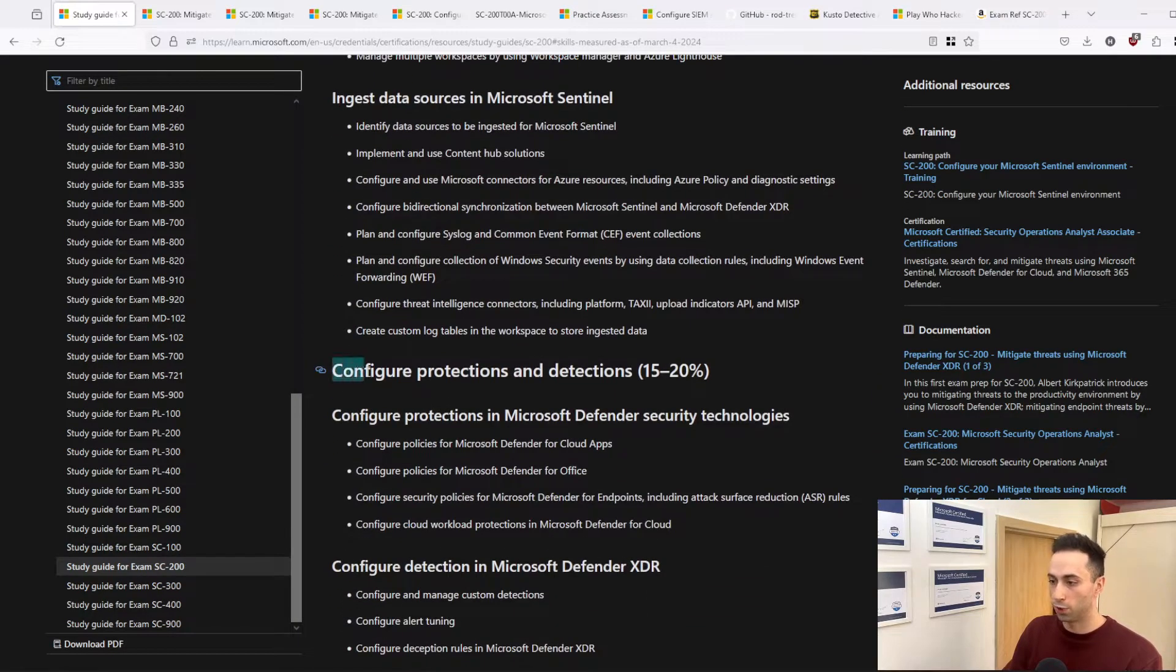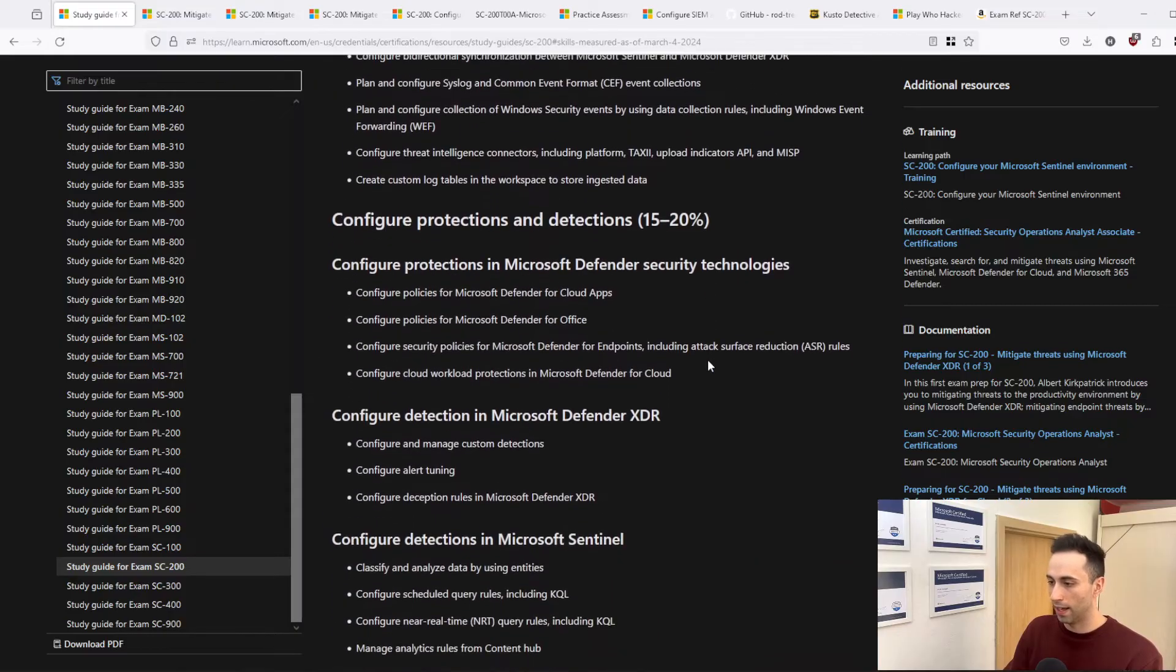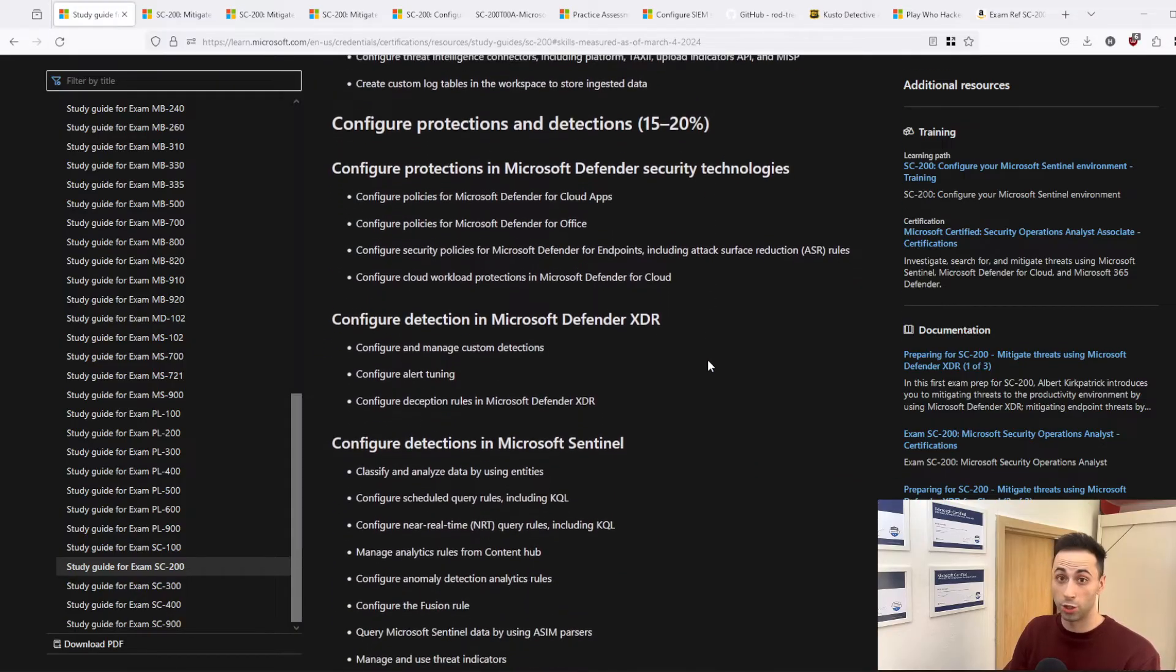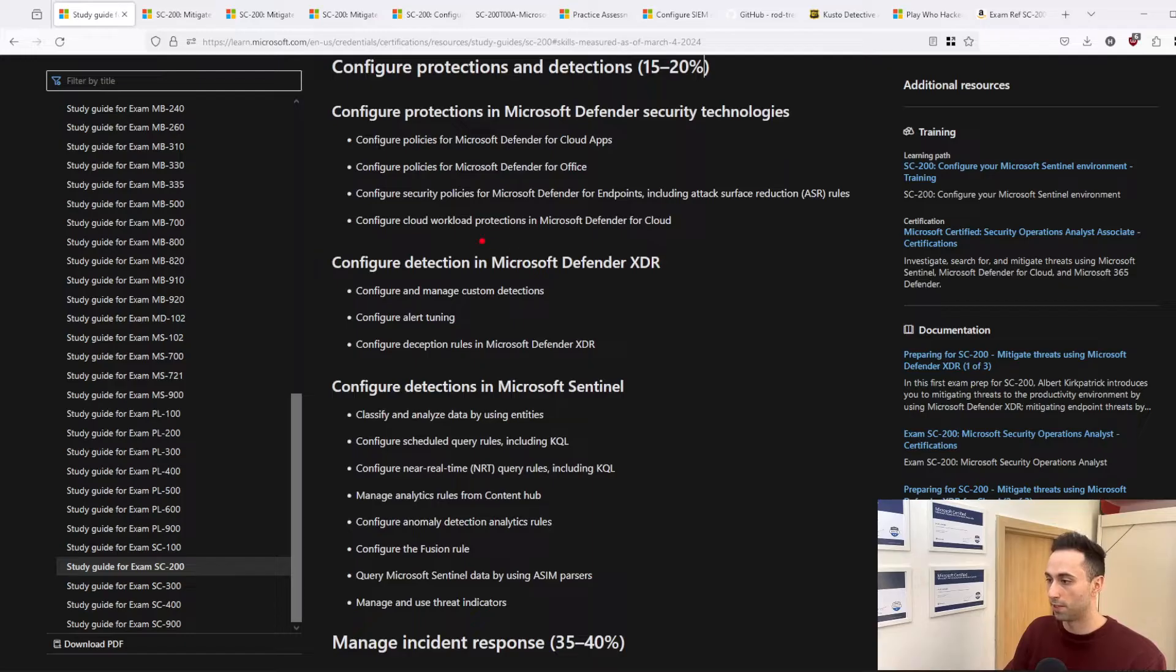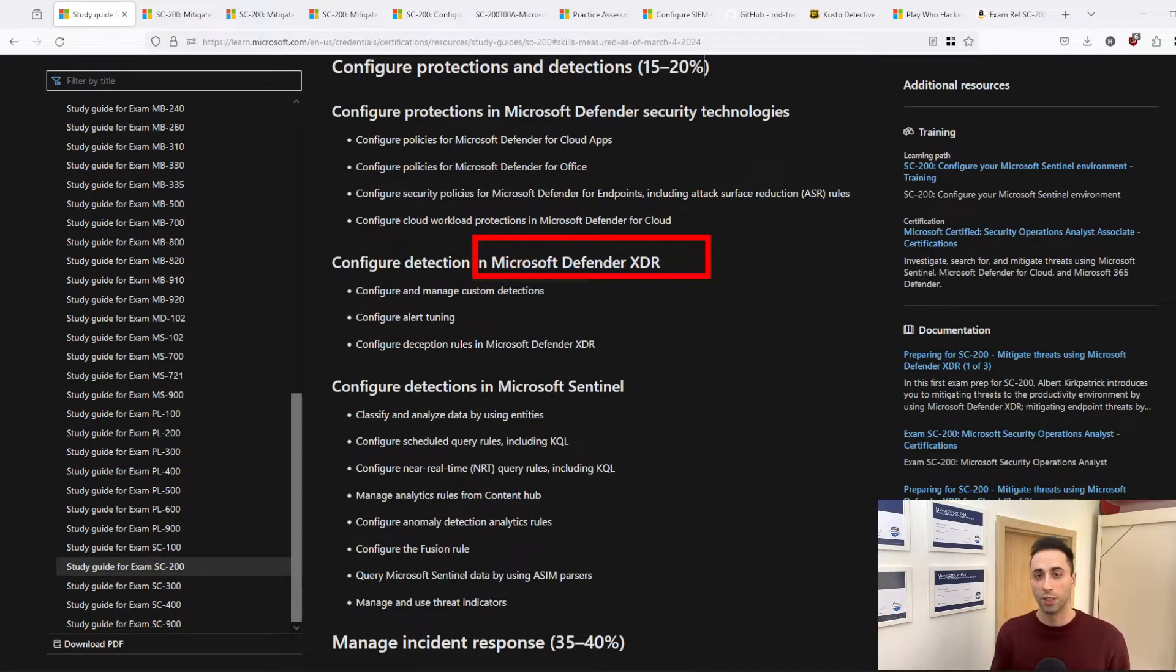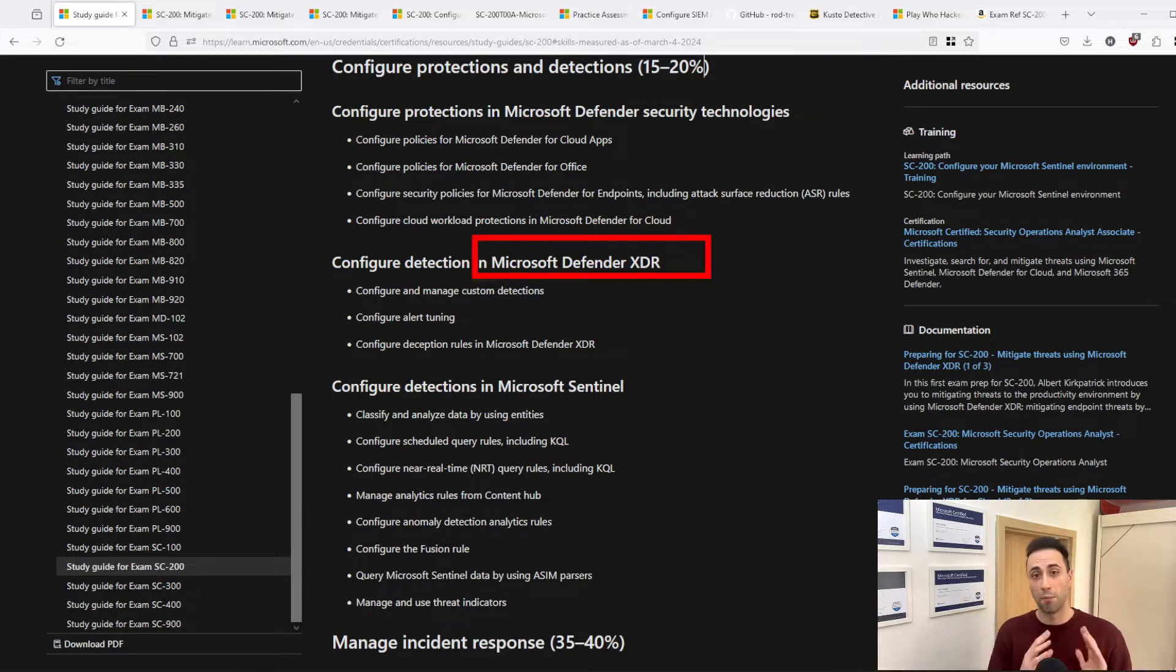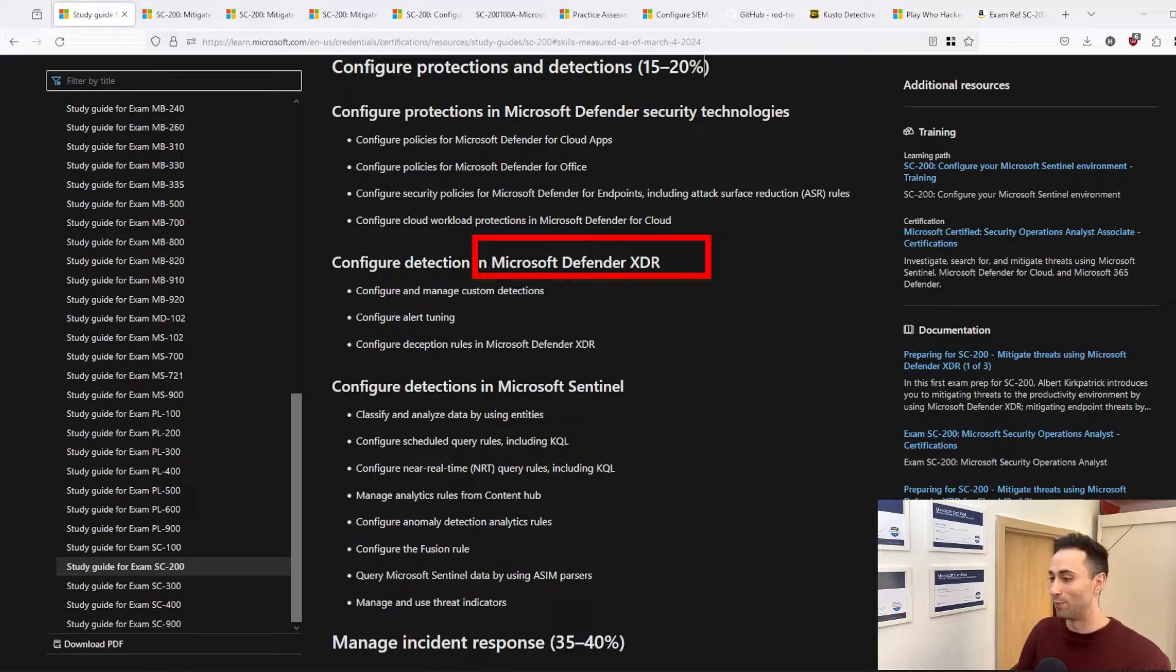Here we have 'Configure protection and detections,' and some of the changes as of March will be represented as Microsoft Defender XDR, because they moved some of the Defender families under this umbrella. Not some, but all of them actually, so be aware of that.